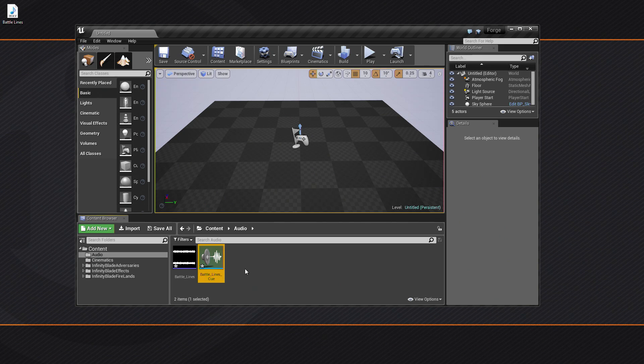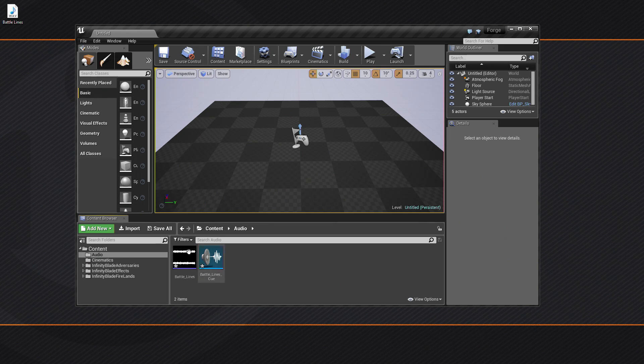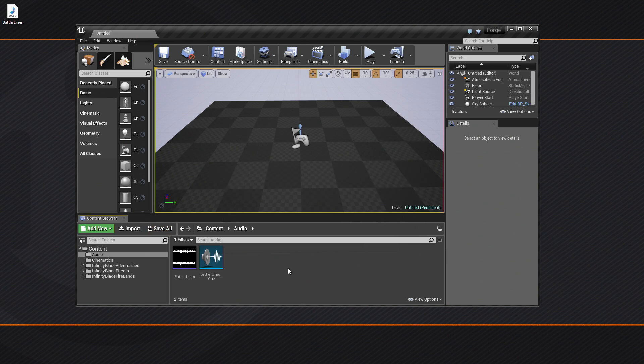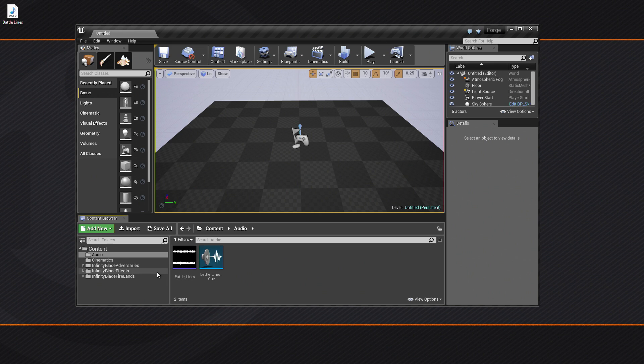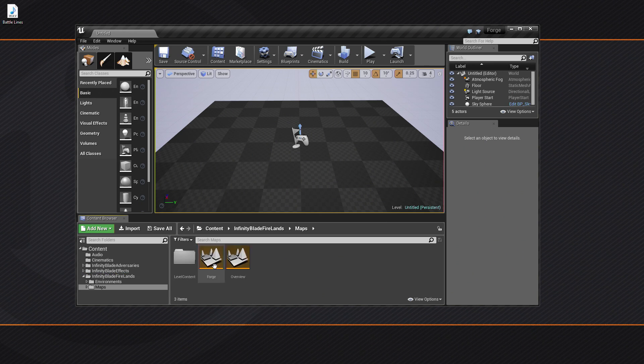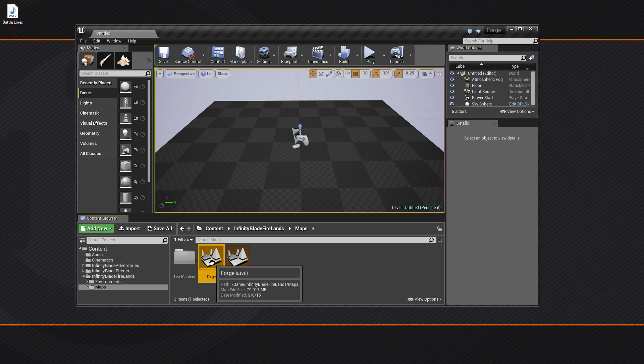That's all we need to do. Naming convention is fine, we'll leave it as is. Let's go ahead and save all. Click so. That's actually all we need to do. There's one other thing we're going to do just to get the ball rolling on it. We're going to go to the Infinity Blade Firelands in the Maps folder and open up the Forge level.